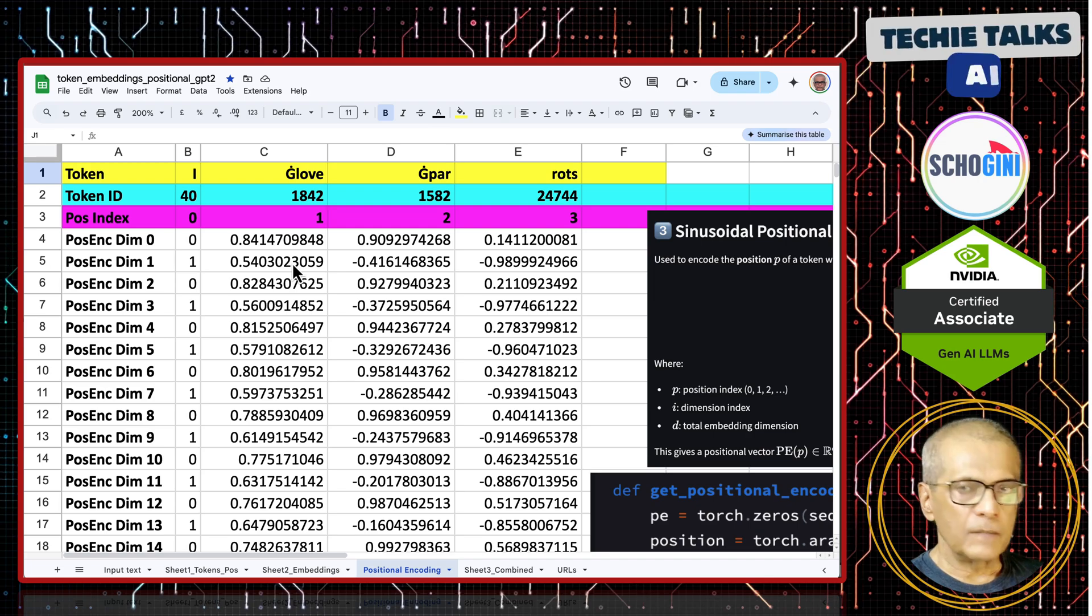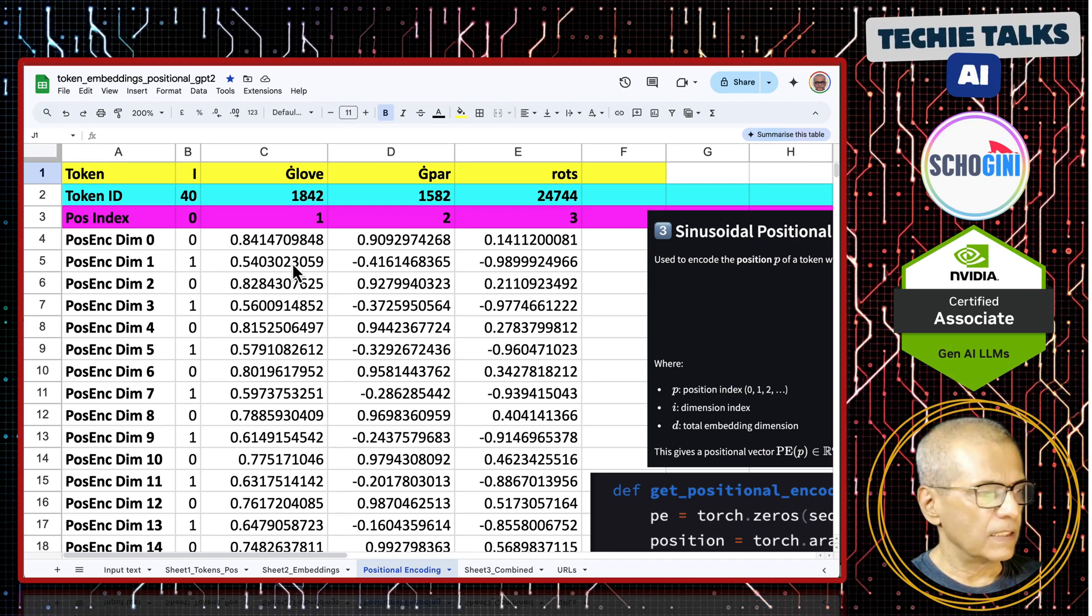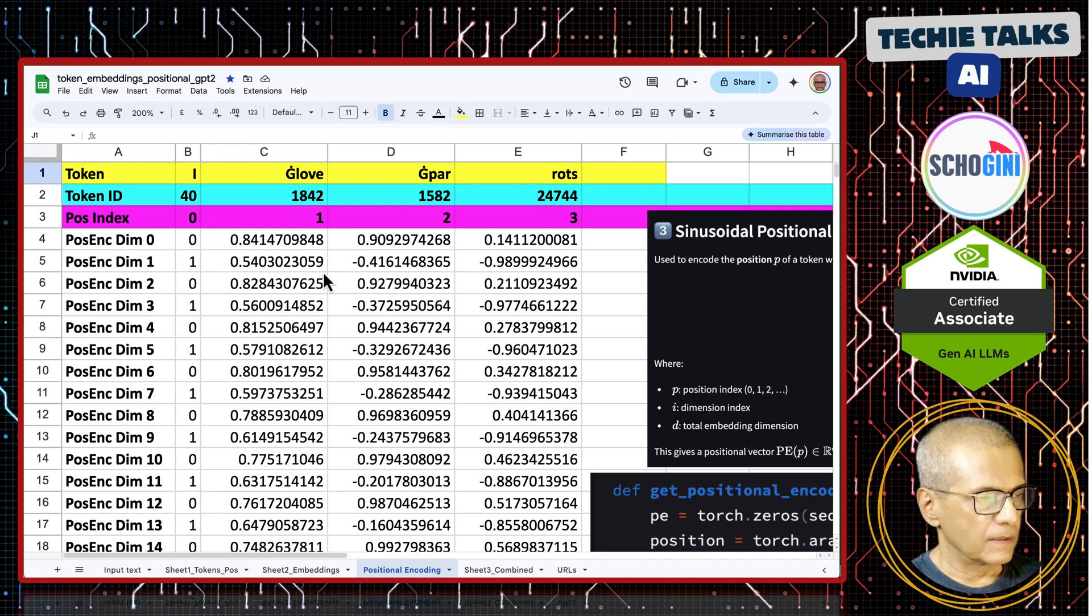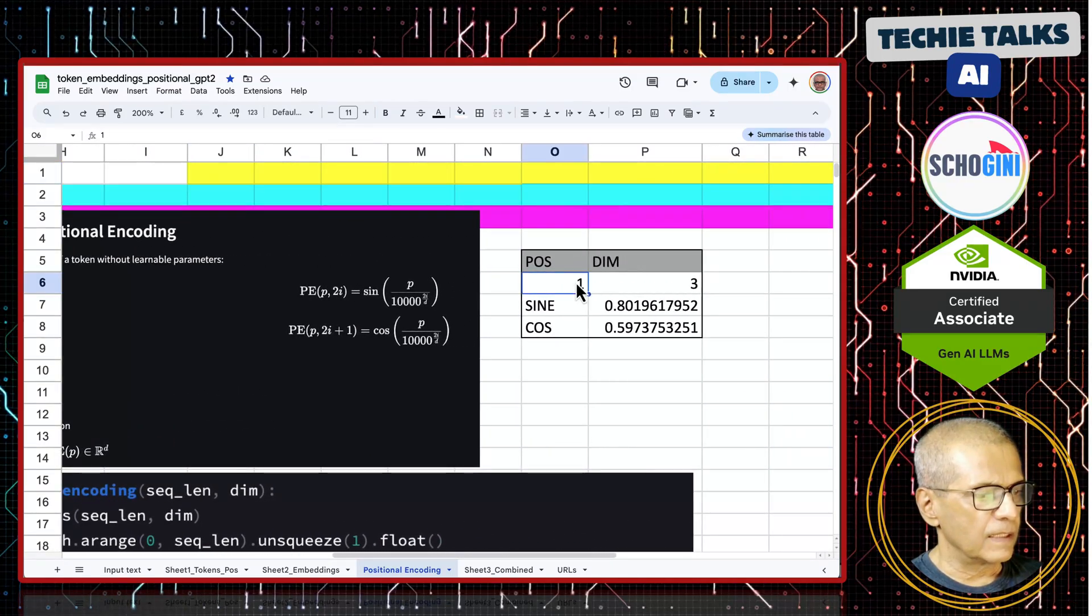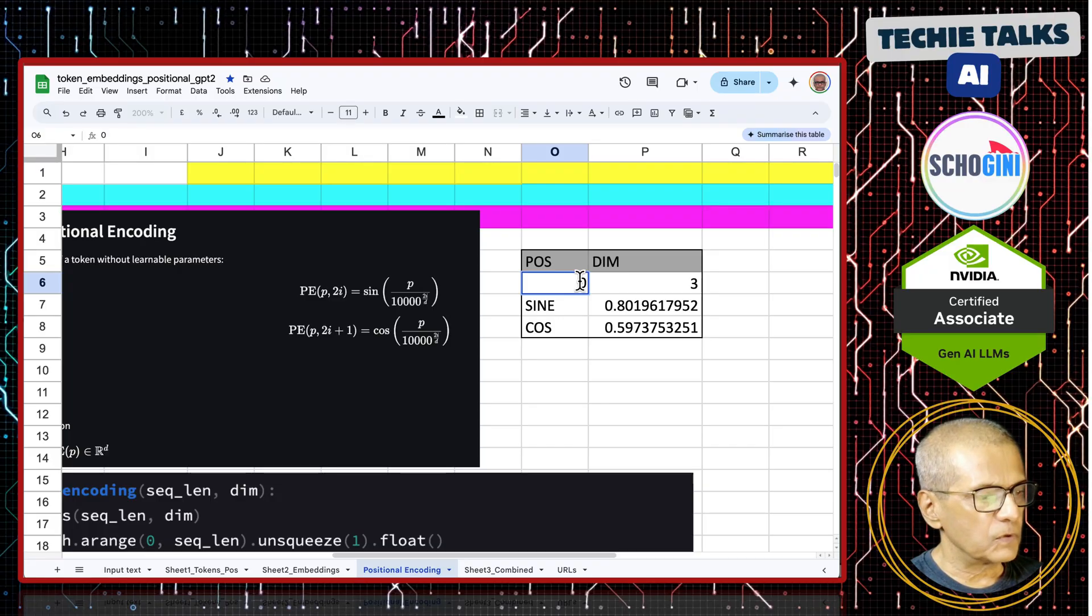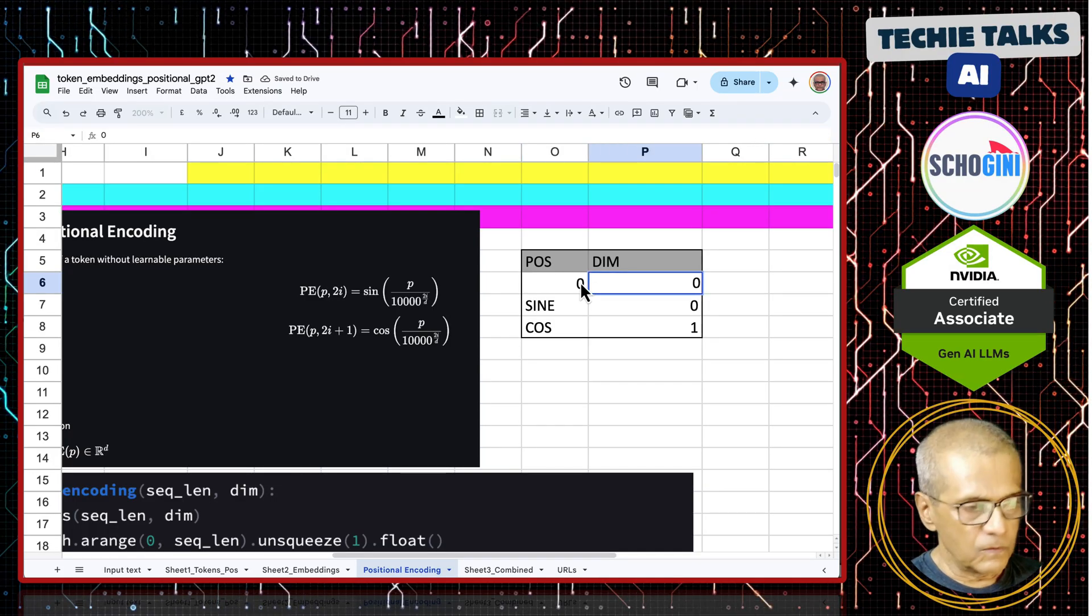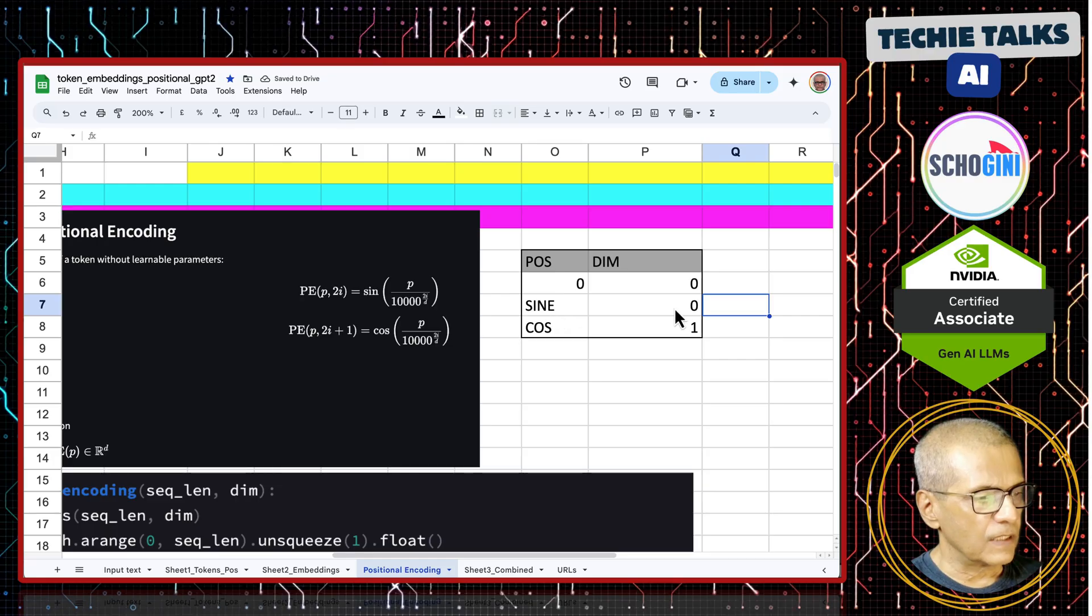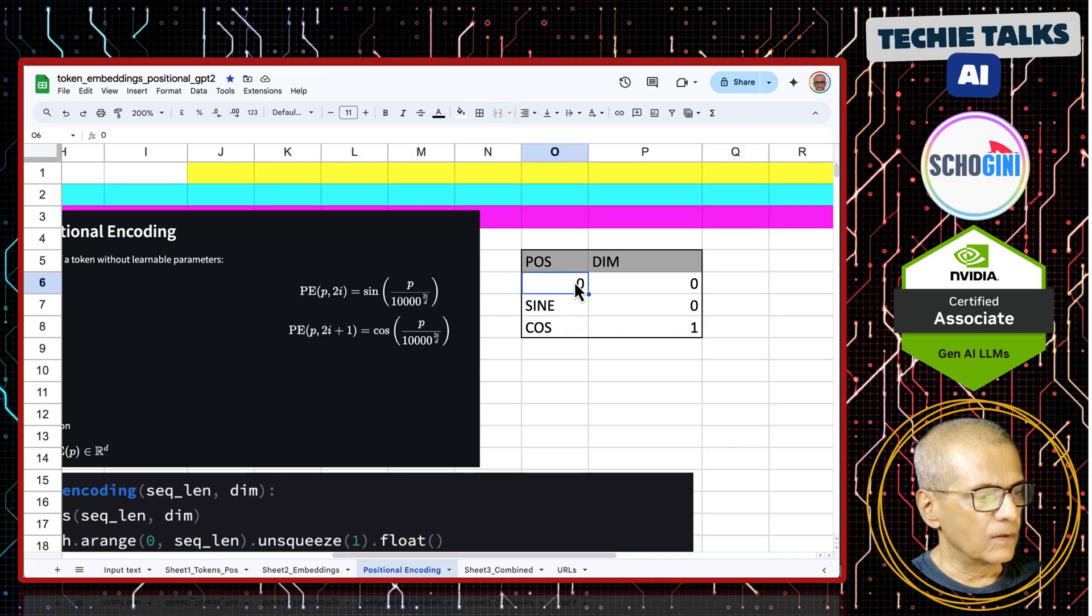It can be readily fetched. So, depending on the position and the embedding dimension. Here is the formula and here I have created a sample calculation. If you take position 0 and dimension 0, you will notice that you get for the sin we get 0 and for cos we get 1. For position 1, we get this 8414.